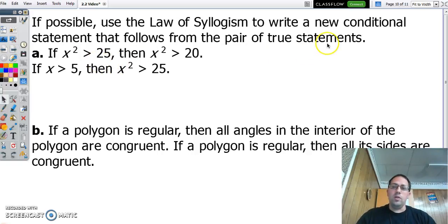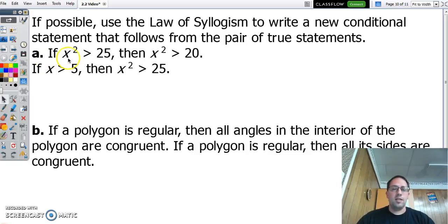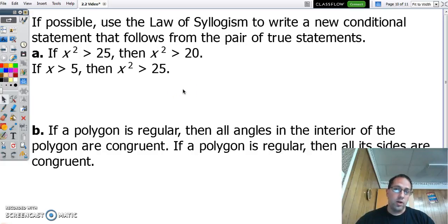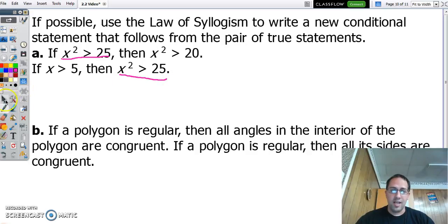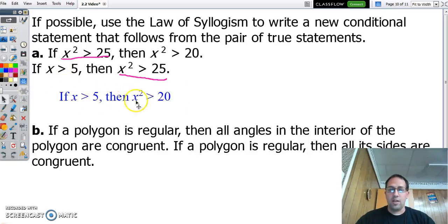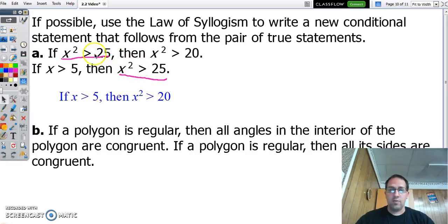Law of syllogism: we're going to take two conditional statements and combine them into one. If x squared is greater than 25, then x squared is going to be greater than 20. And if x is greater than 5, then x squared is greater than 25. Since the hypothesis here and the conclusion here are the same, we can put this together and say: if x is greater than 5, then x squared is greater than 20. That's how the law of syllogism works.